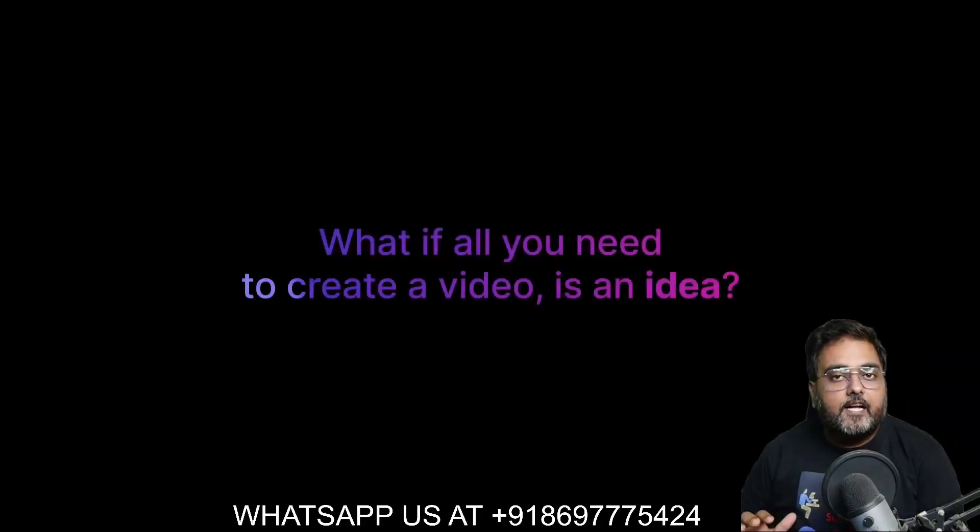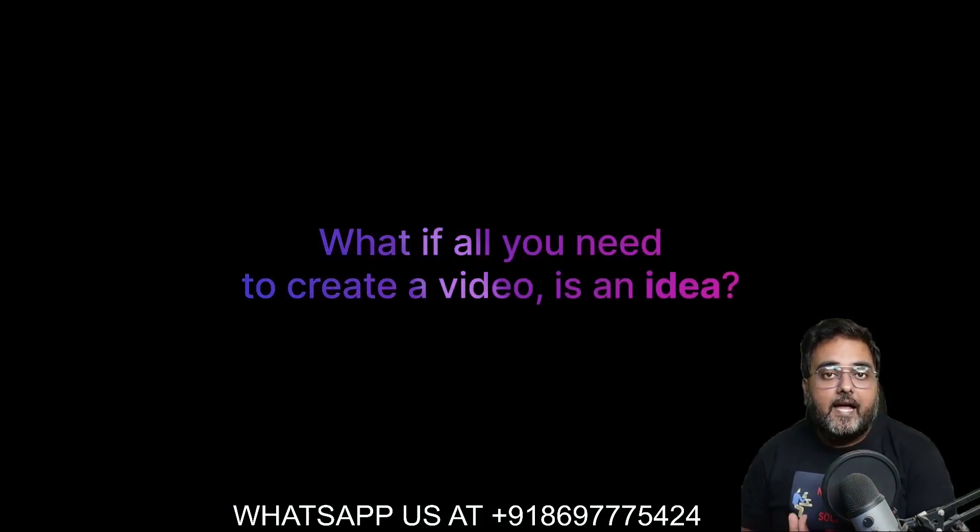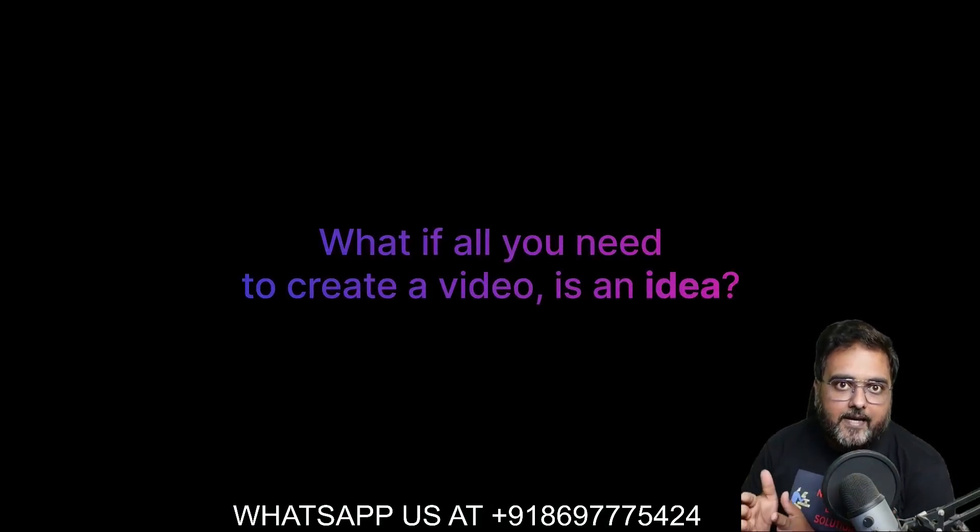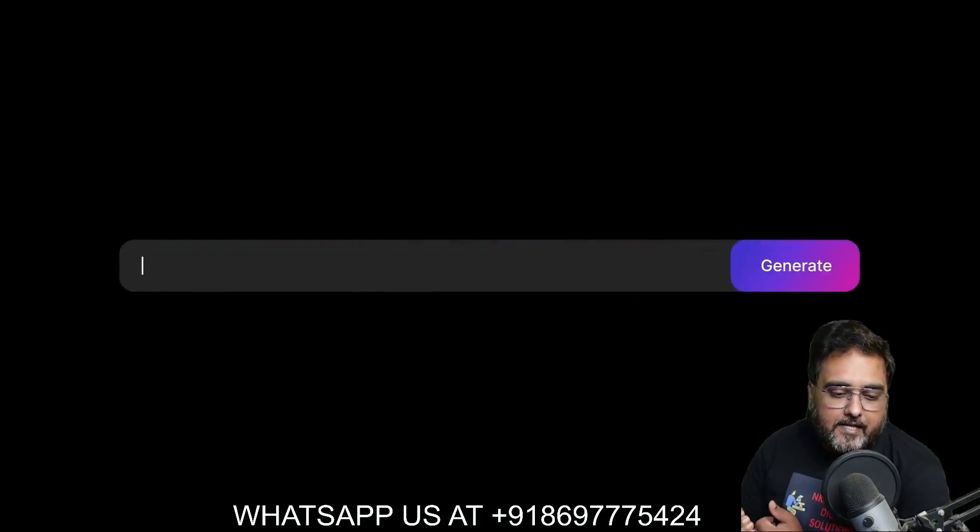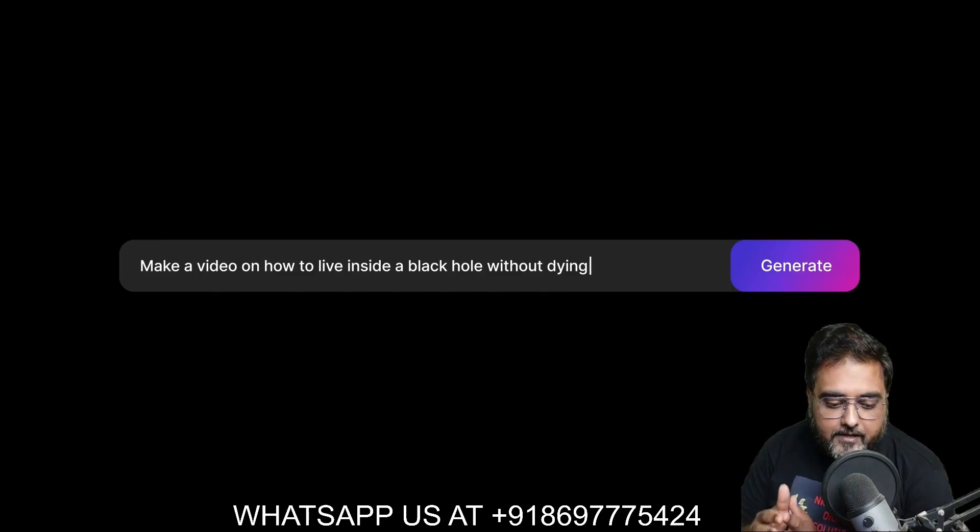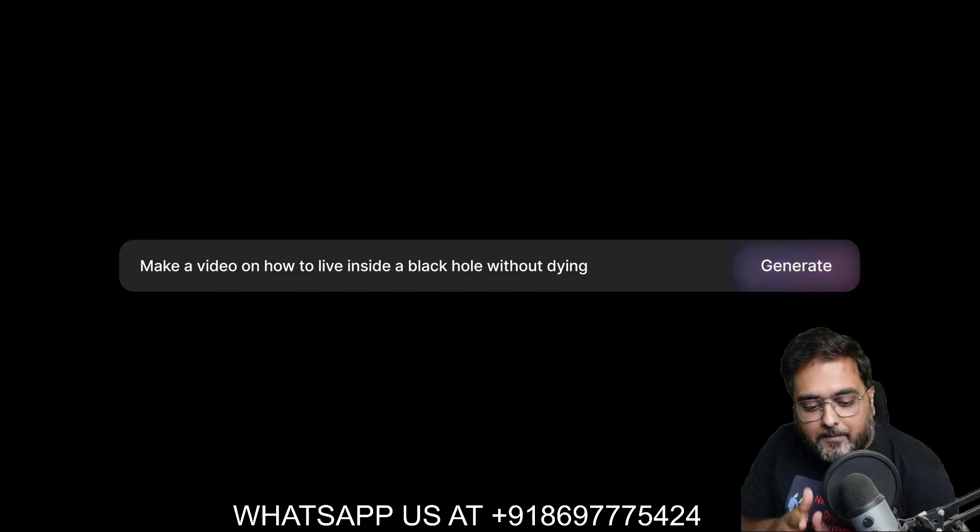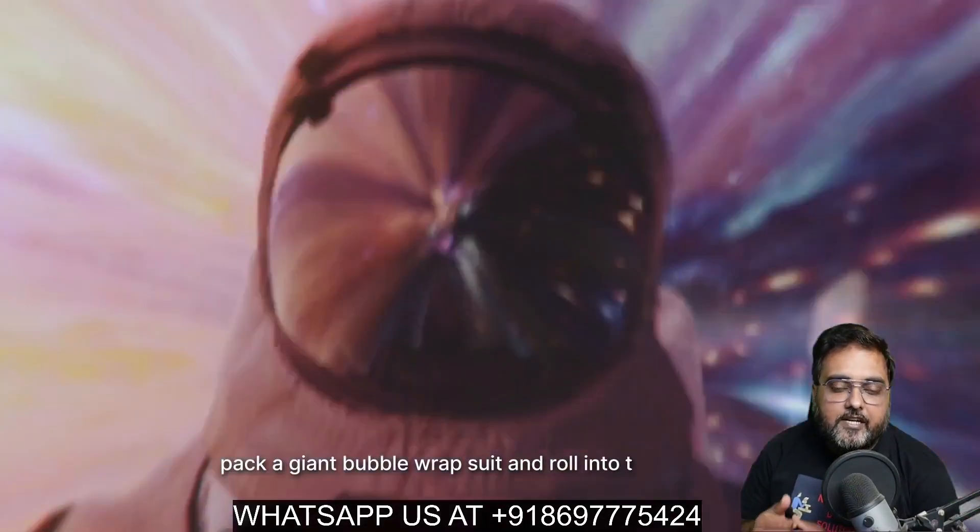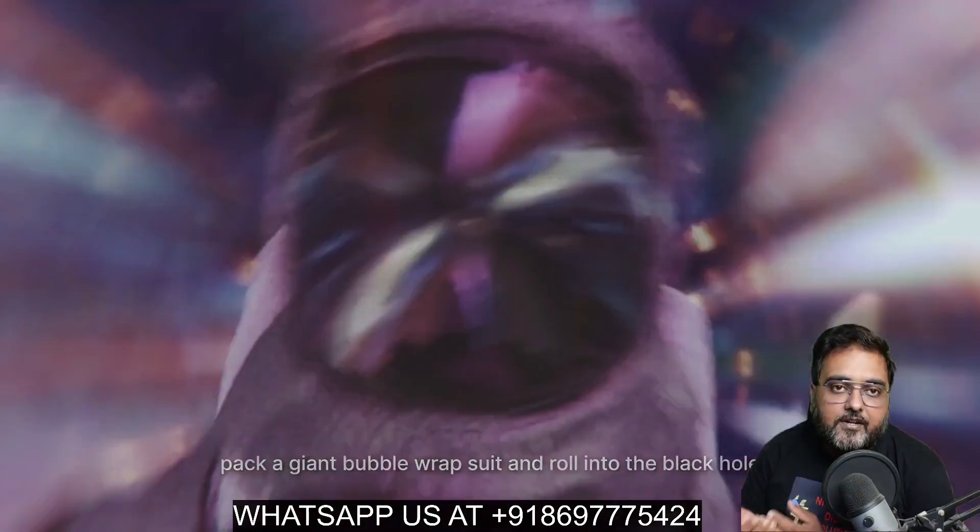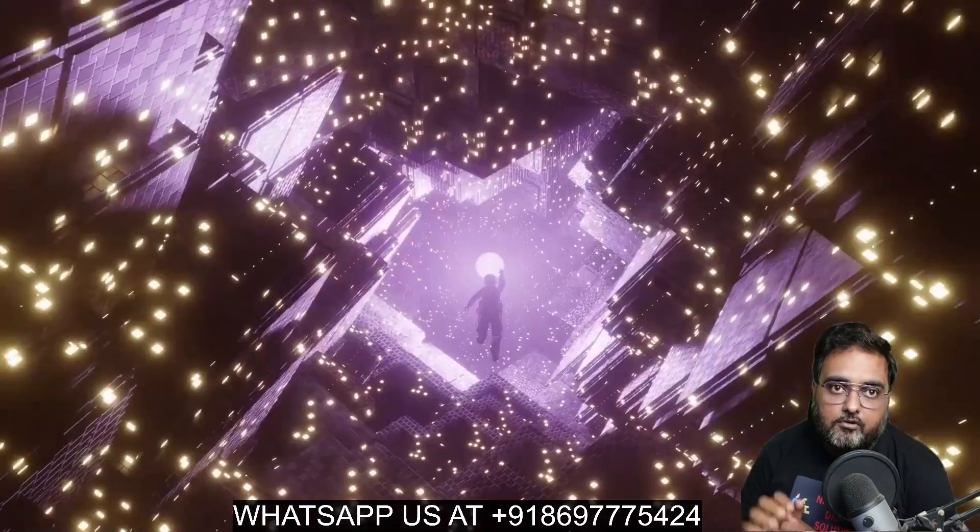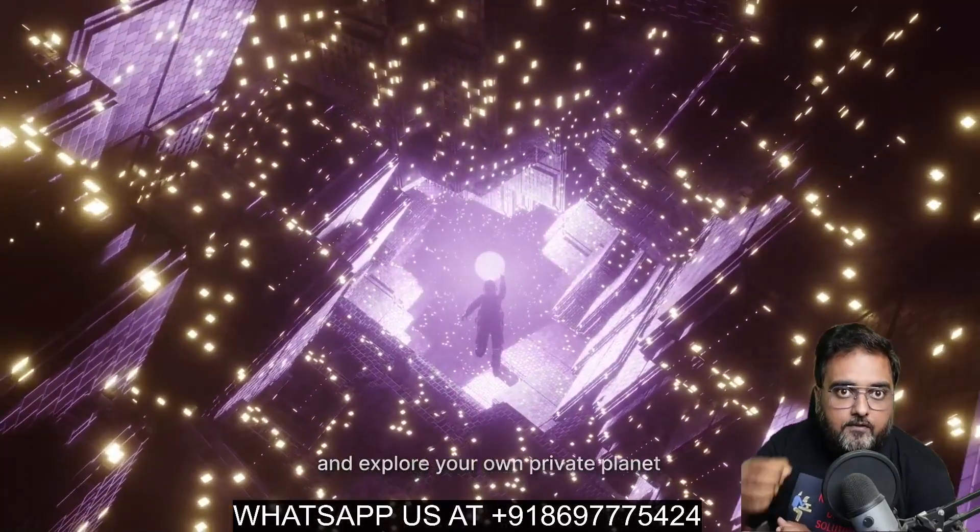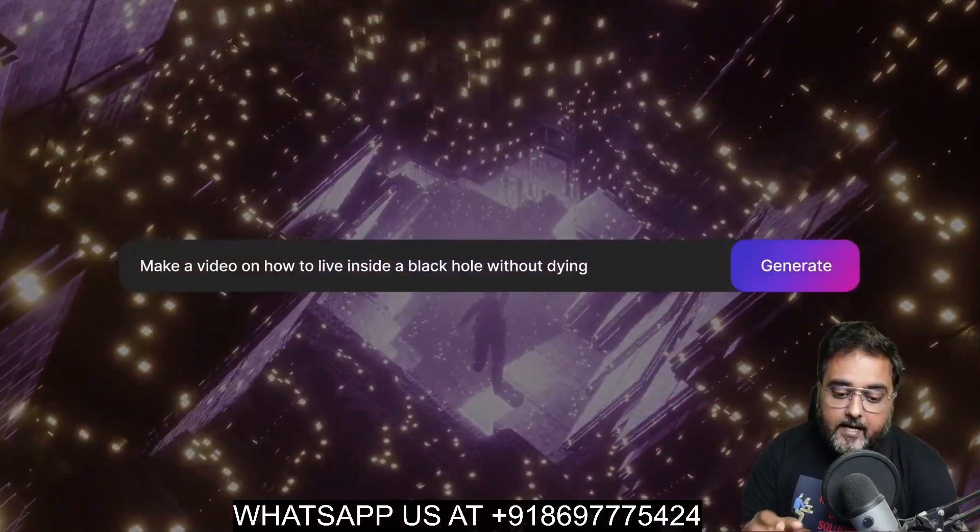So in a nutshell, InVideo AI uses AI to turn any bit of text into videos. All that you need is to type in like make a video on how to live inside the black hole without time. Hit on the generate and it will generate the videos for you. The script, the videos, the voiceover, everything.